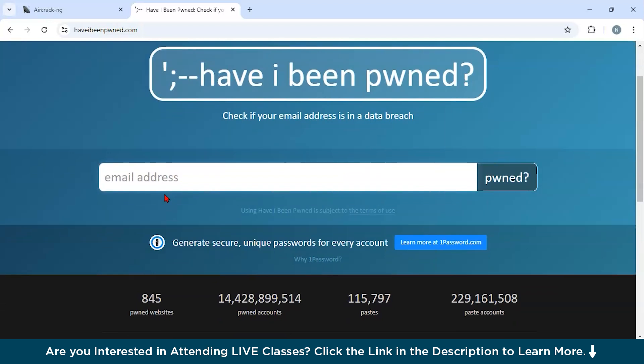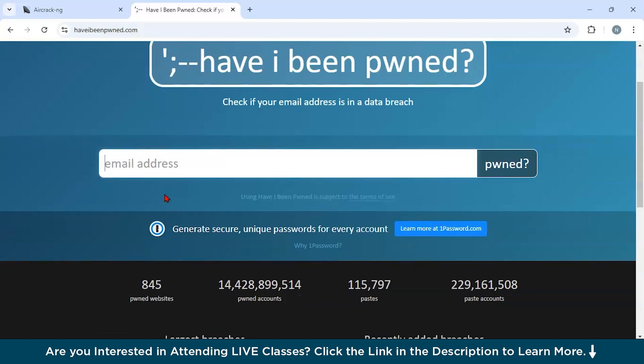Now let us discuss some of the key features about this tool. First of all, for credential research. Users can input email addresses or usernames to see if they appear in public breach databases. Second, for real-time alerts. It offers subscription-based notifications for users to receive updates about new breaches. Third, it is used for comprehensive database. It contains billions of leaked credentials from past data breaches. Fourth, API integration. Organizations can integrate the service into their workflows for automated breach monitoring.